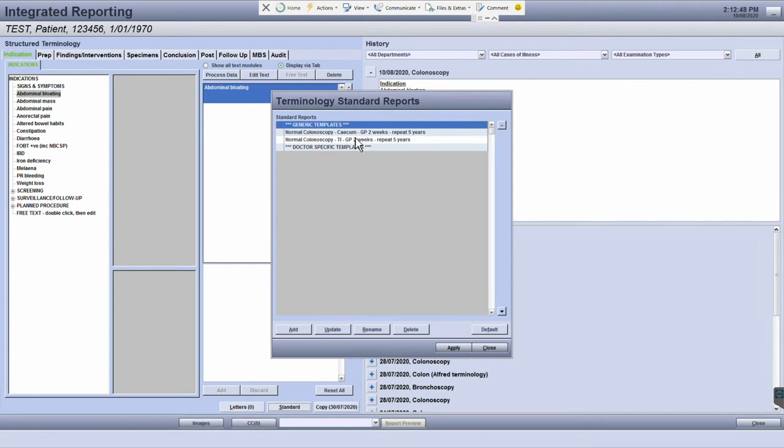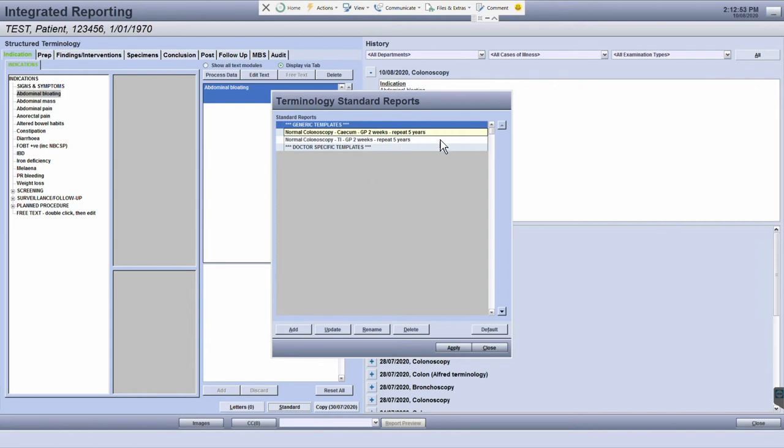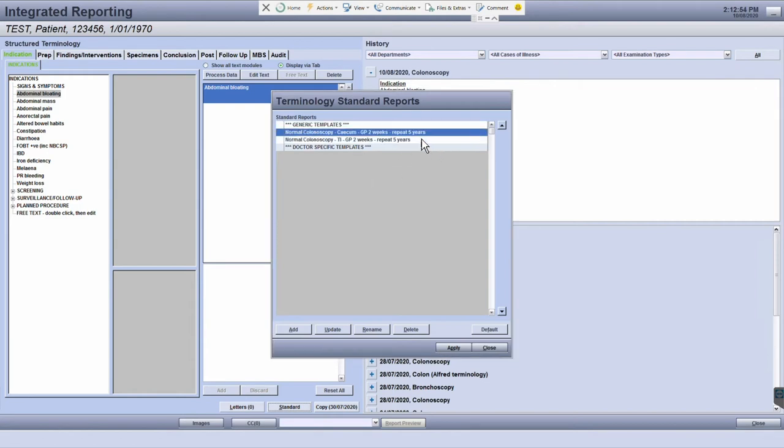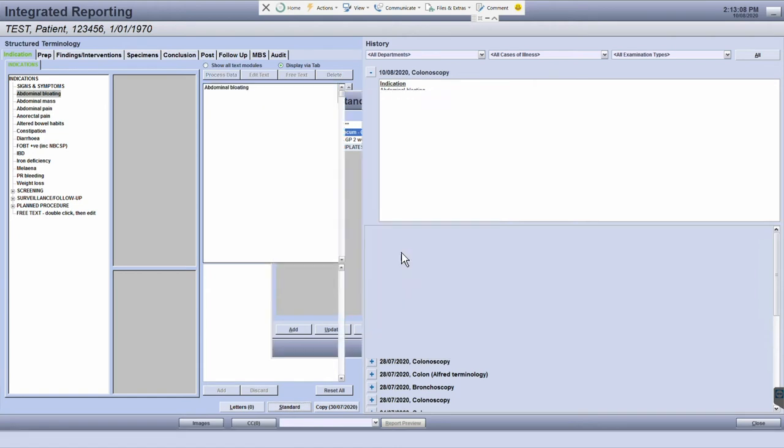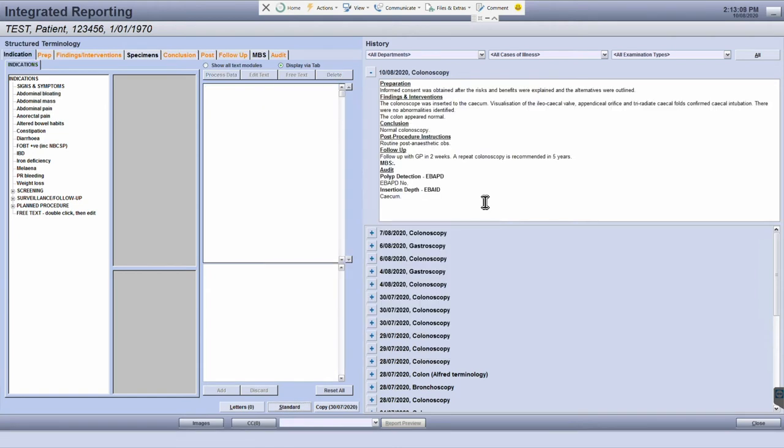Select the report that you wish to use from the list and then click the apply button. If any text is already present in the report, this will be overwritten if you click yes.